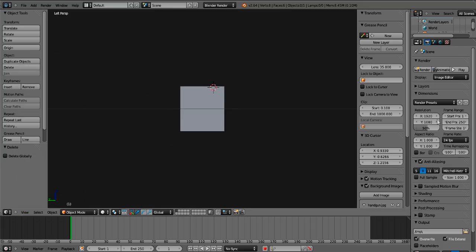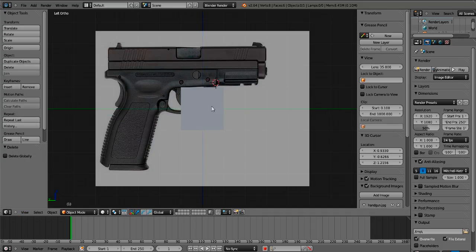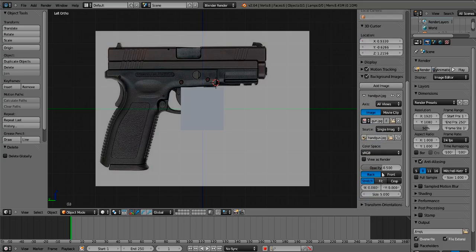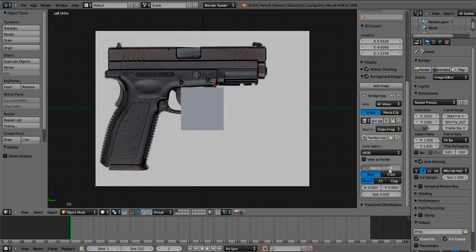Now press 5 on your numpad — that puts you into orthographic view, which is the special view for this. Now you're going to want to set the opacity. I sort of like it a little bit down so you can see the mesh better.